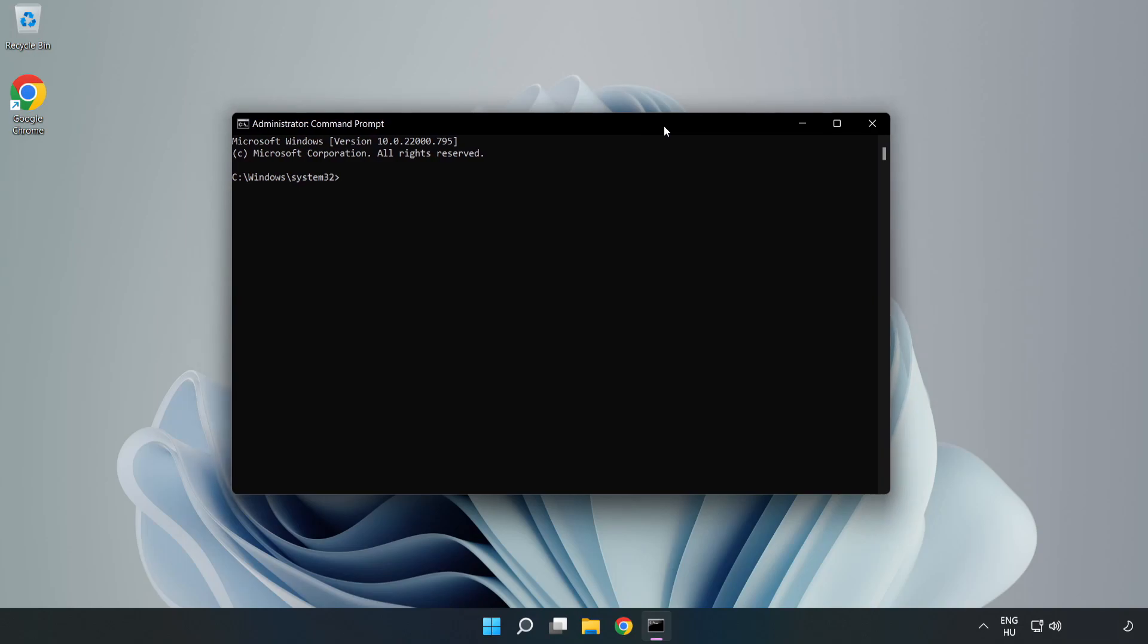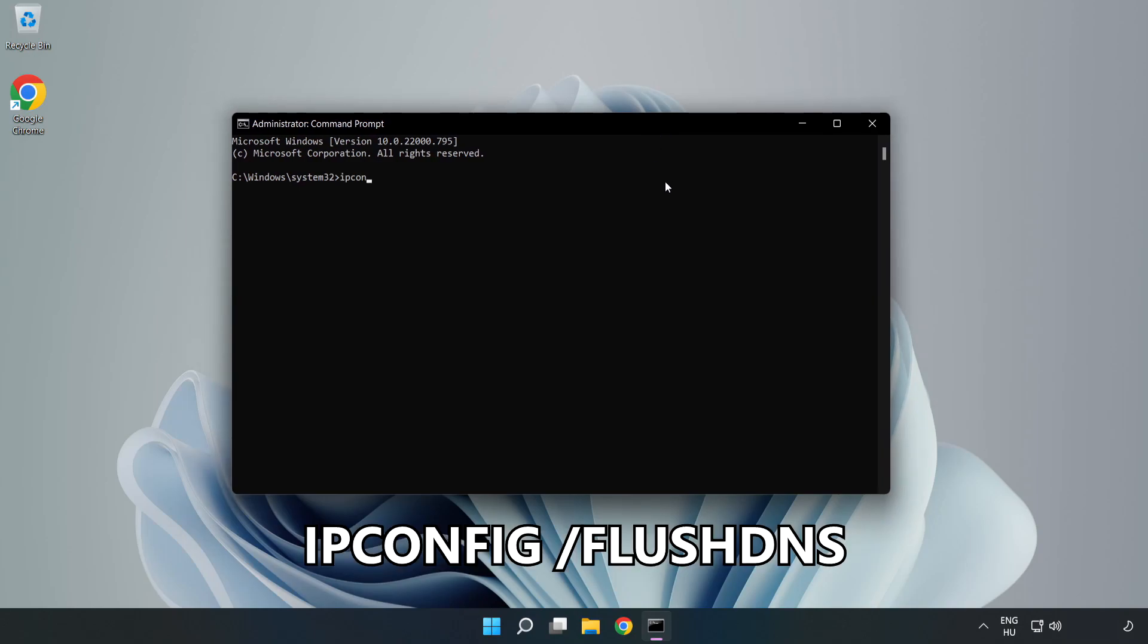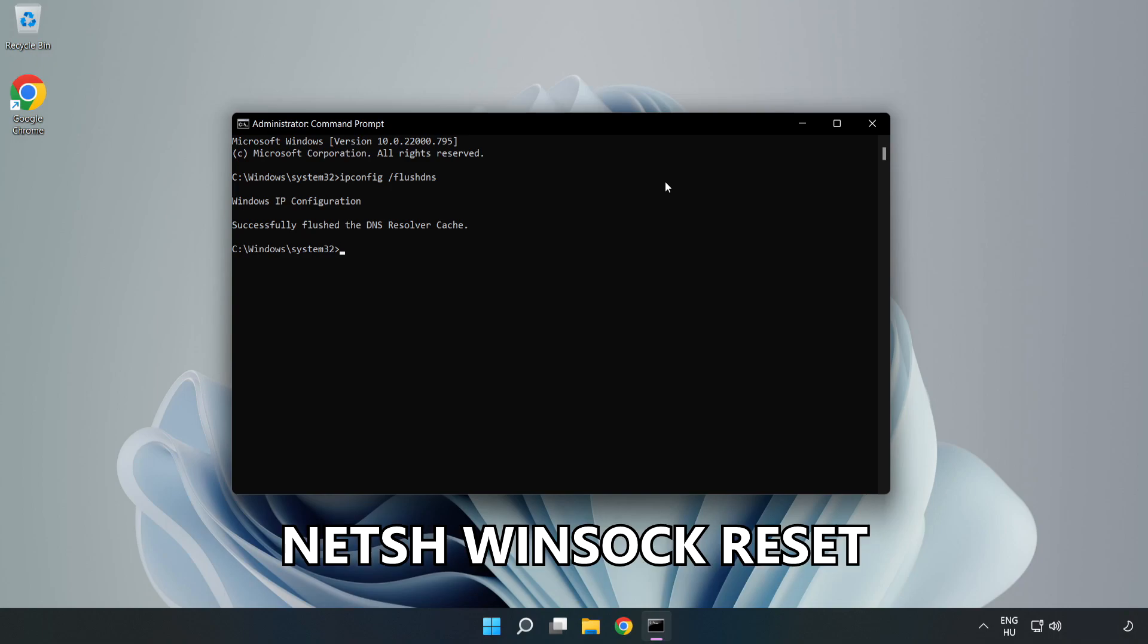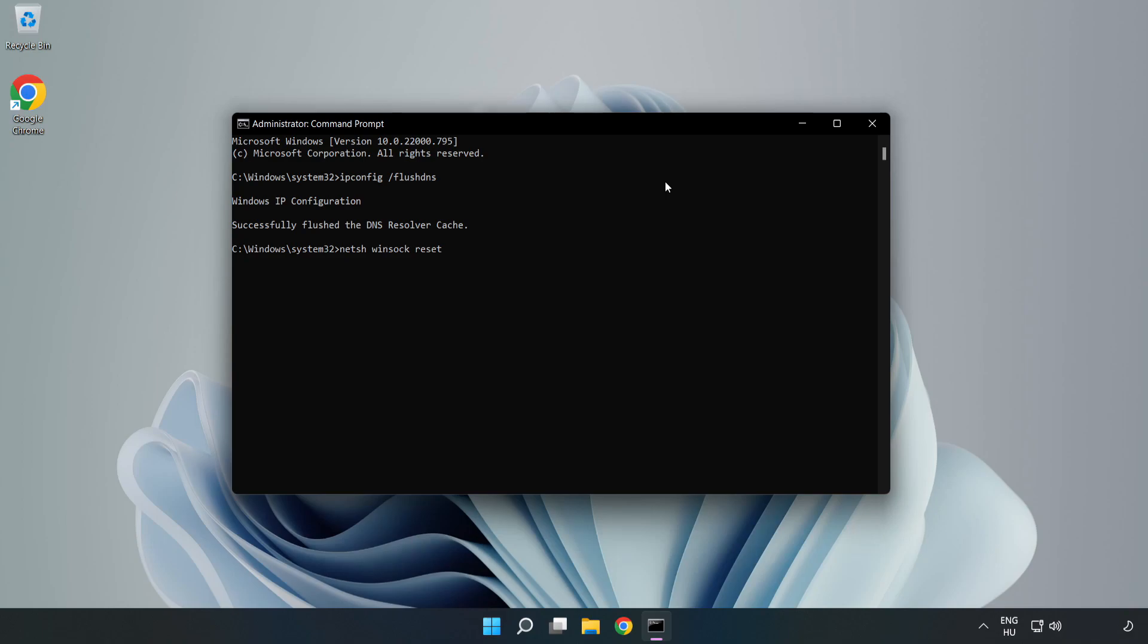Type the following commands one by one: ipconfig /flushdns, then netsh winsock reset. Type exit.